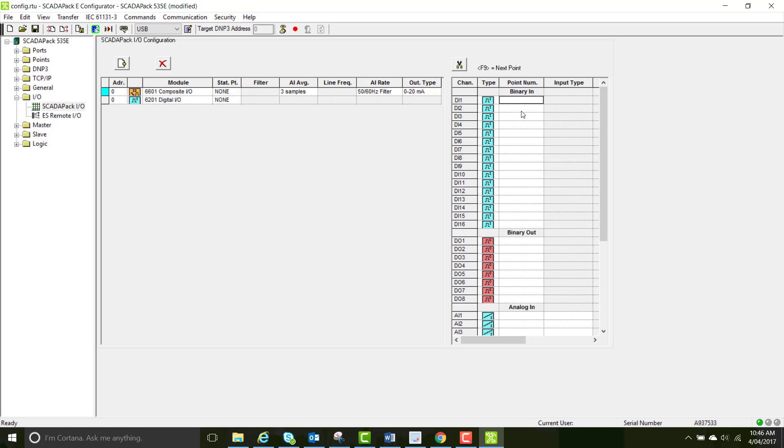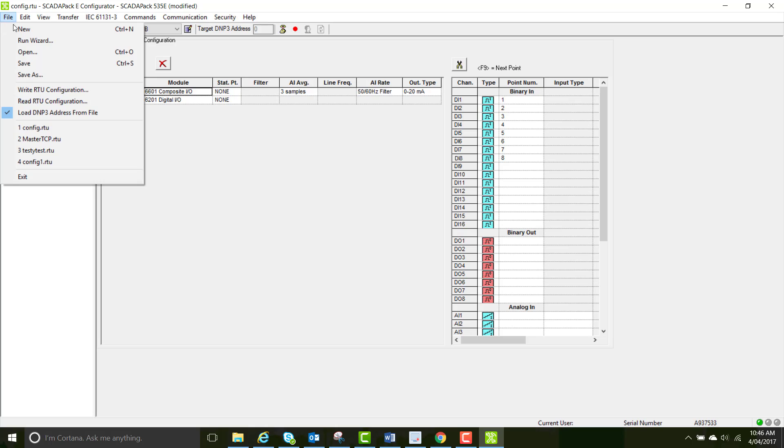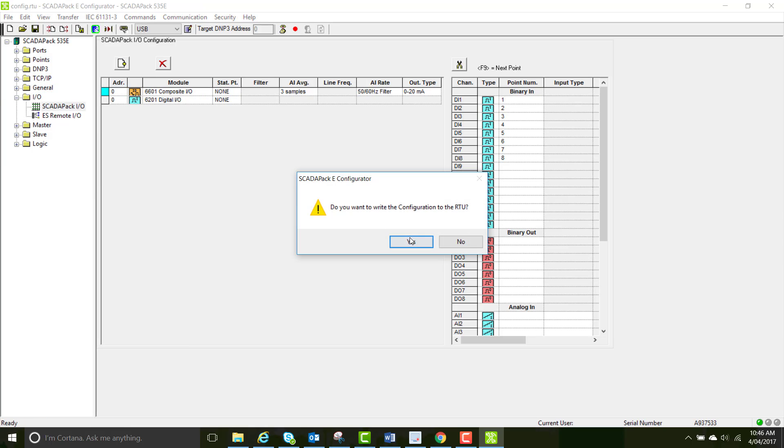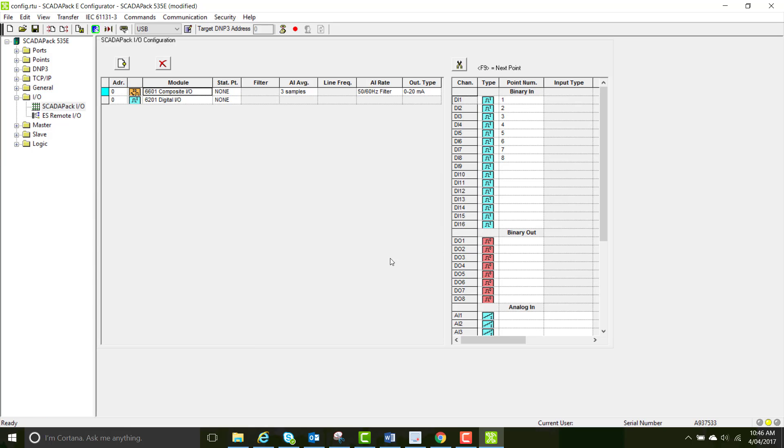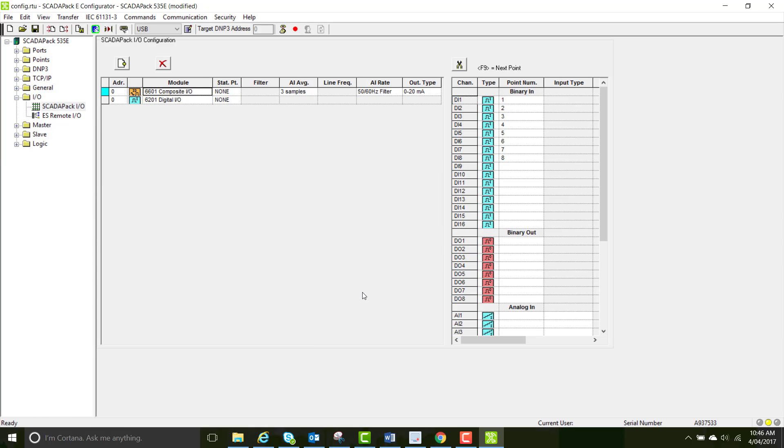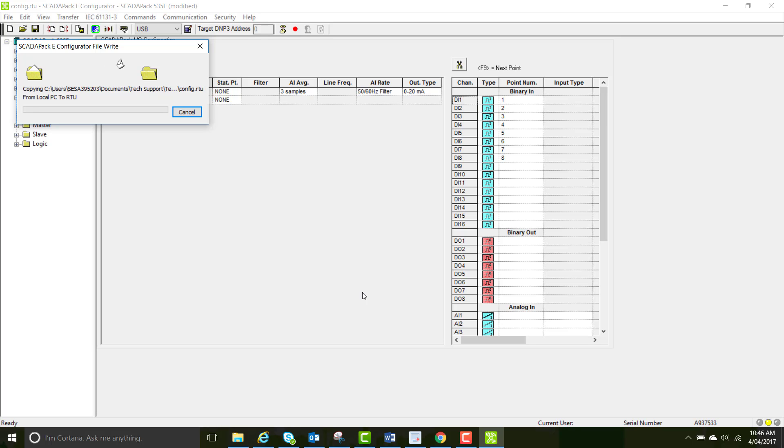Now we're going to have to map this I.O. to DMP3 points. So just type in 12345678 for DI's 12345678 just so it's easy to keep track of their point numbers and write the configuration to the SCADA-PAK.